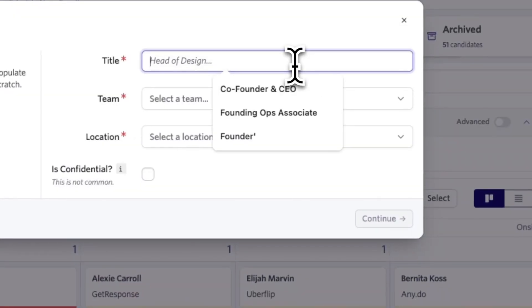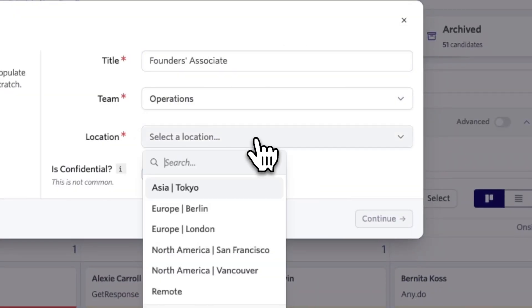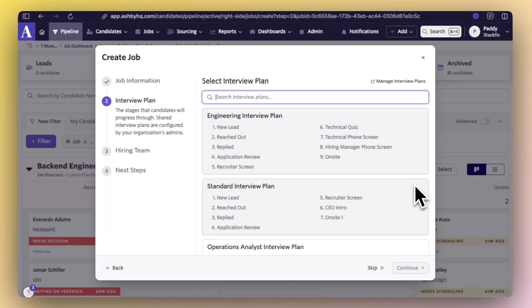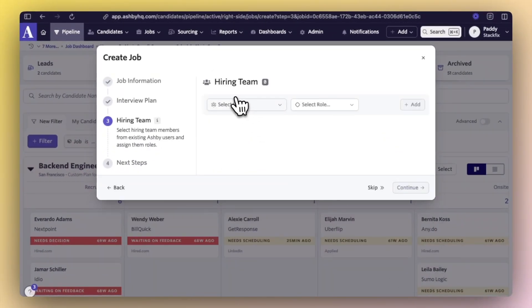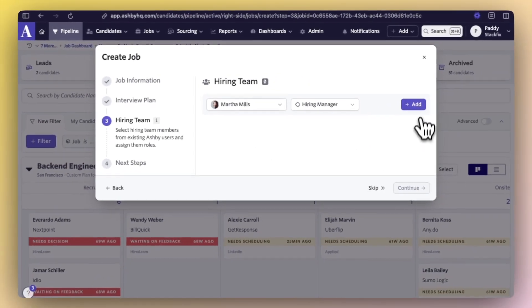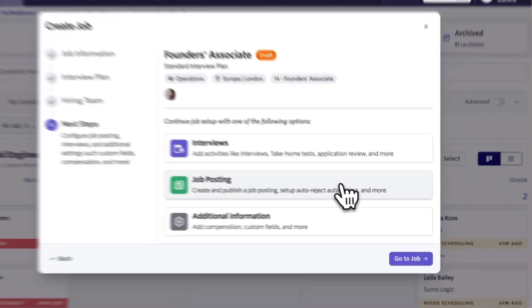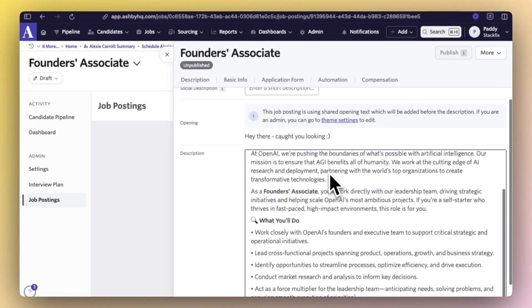Creating a job is pretty simple. Just click add a job, name it, choose an interview plan and select your hiring team. Then click publish and your job will be listed on your customisable careers page as well as multiple external job boards if you wish.